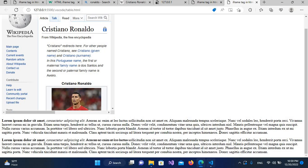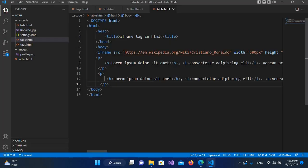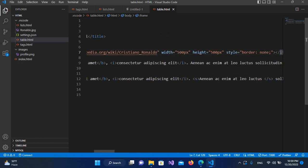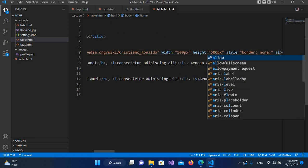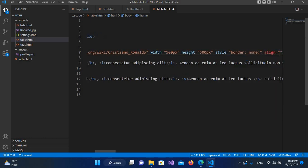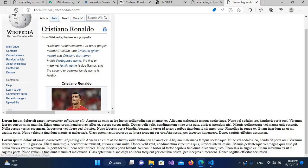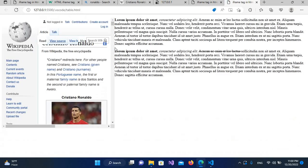For that I will come here and use the align property of the iframe. So I'll use align equals to left. Now if I save it and refresh this, now you can see that the text came up to this side.